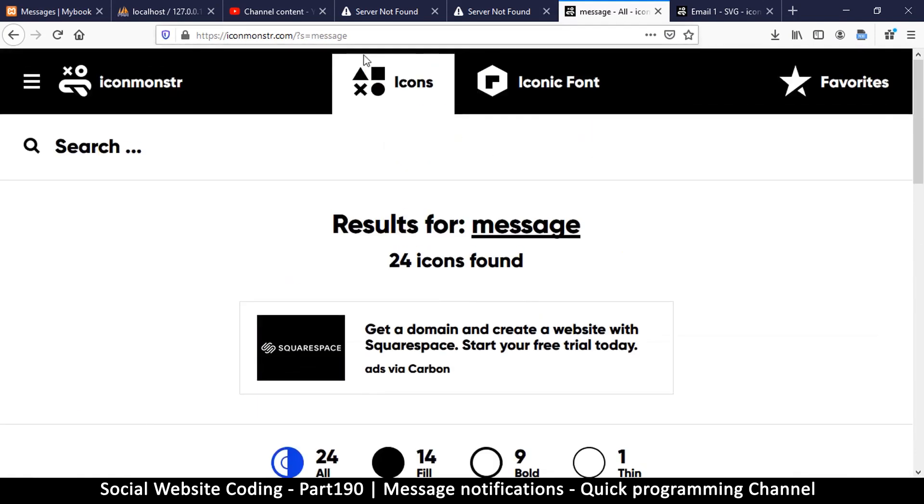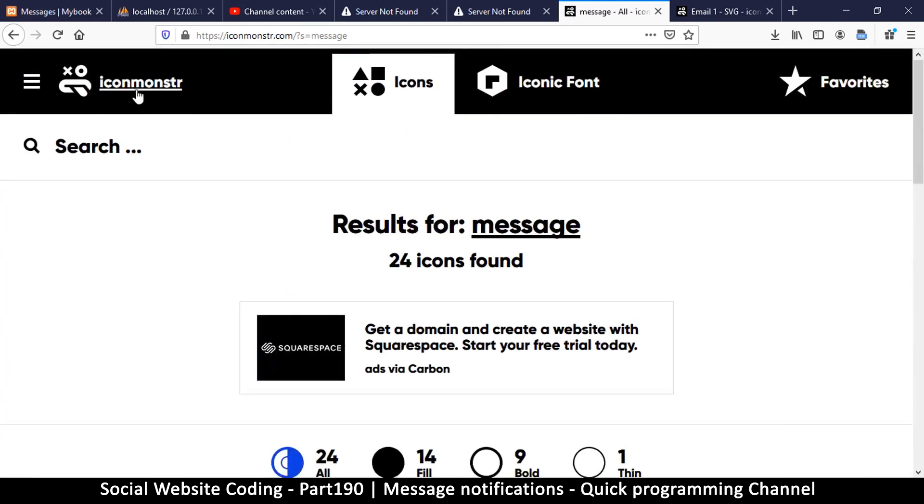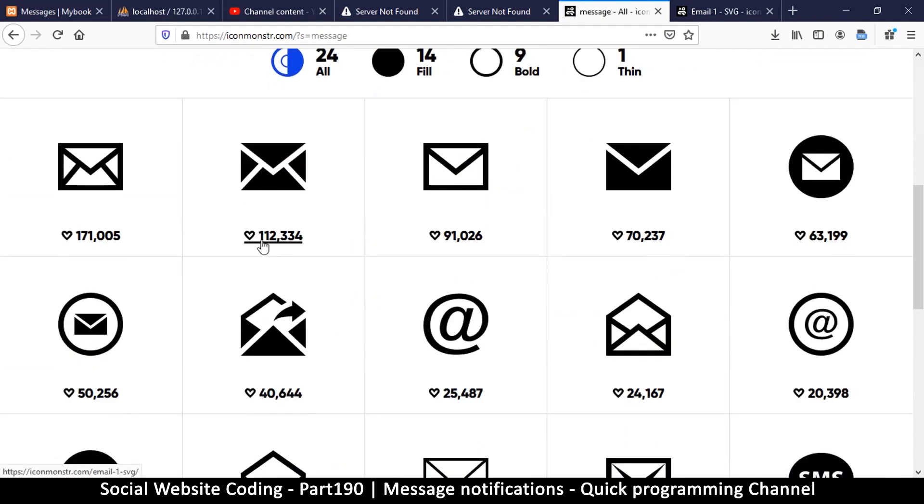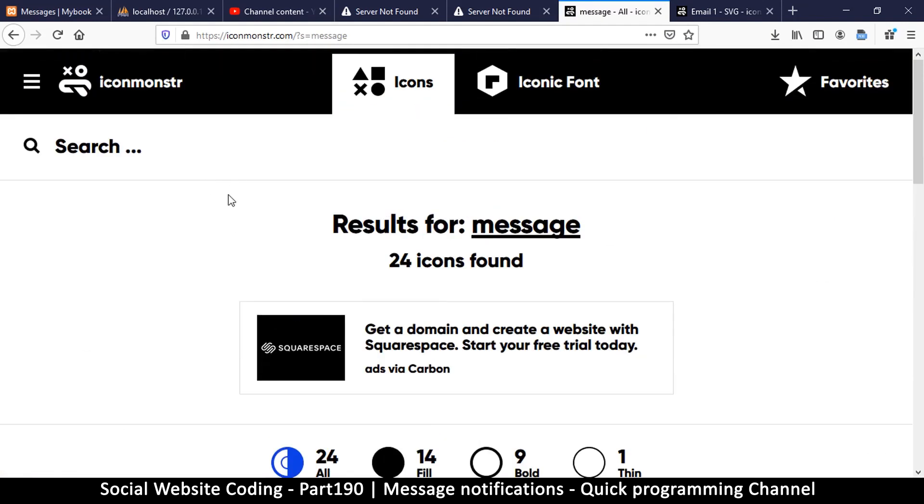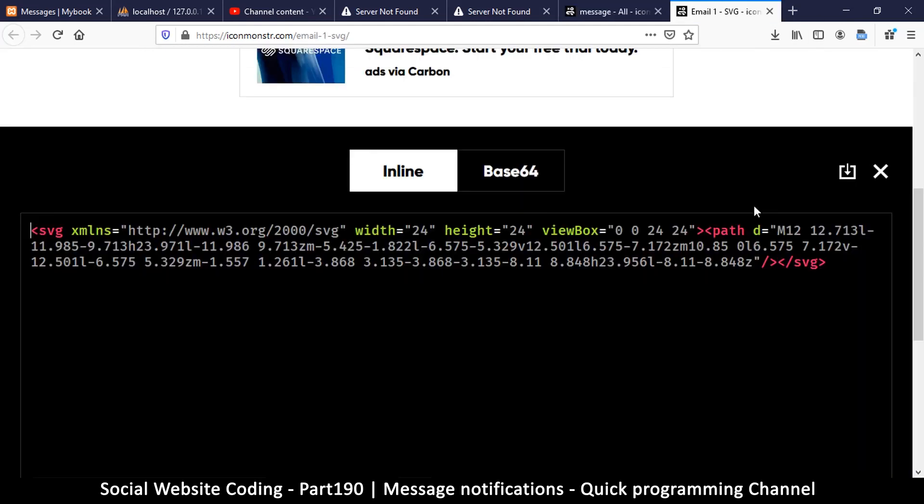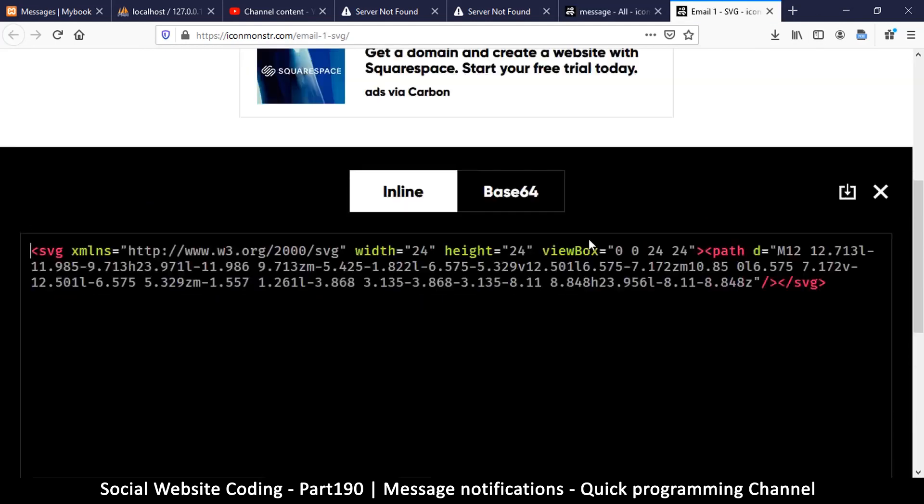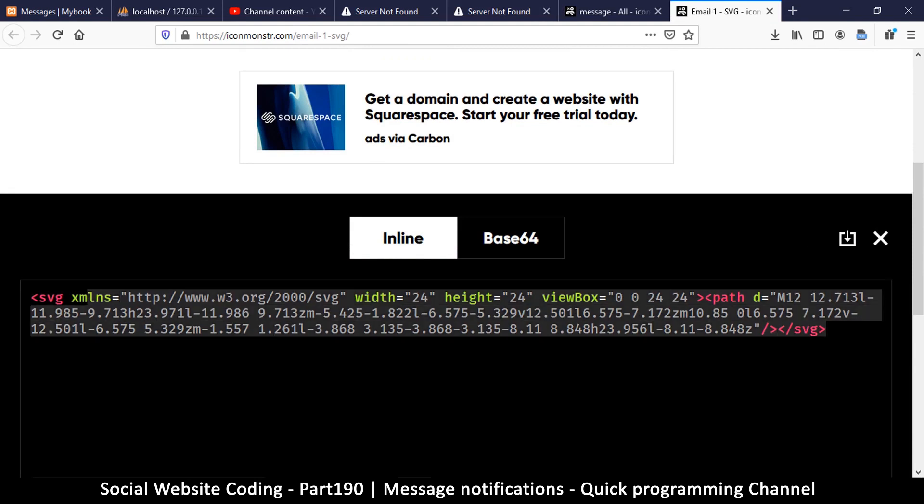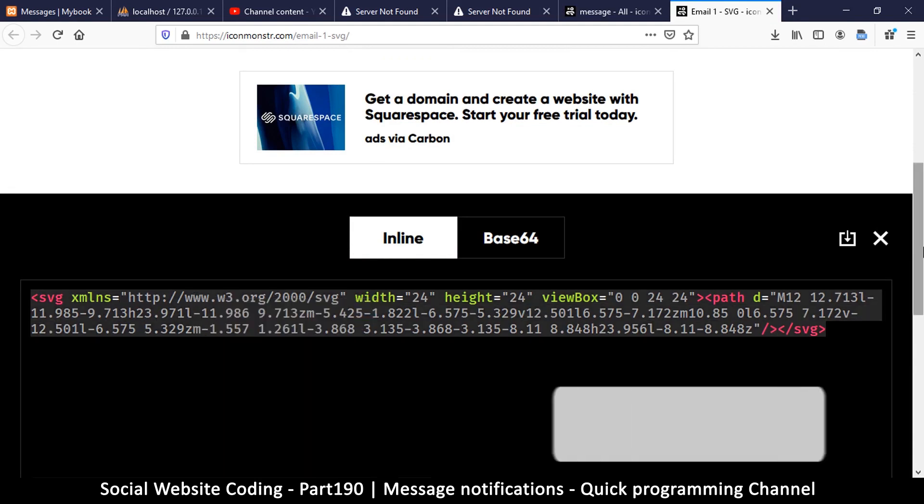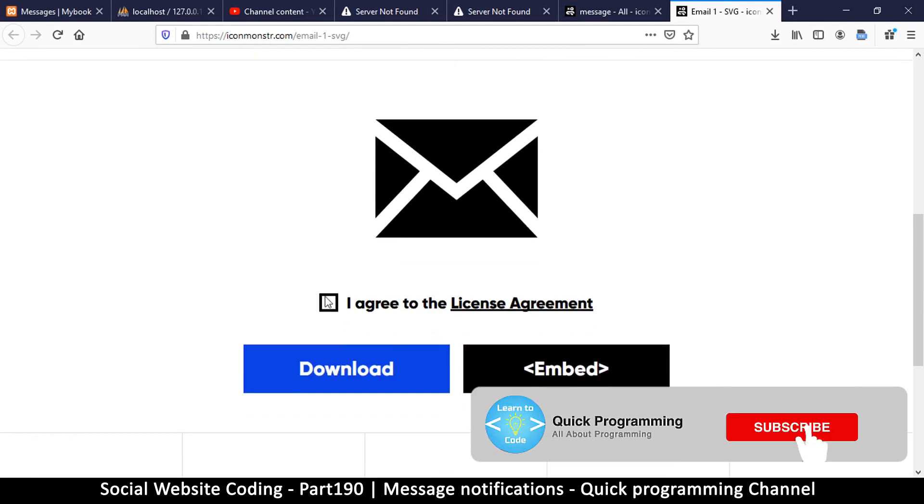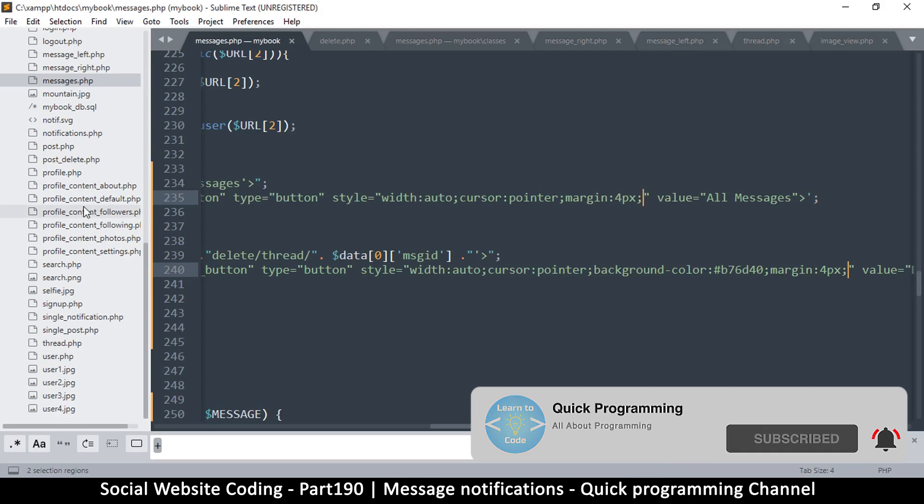If you go to your browser and look for Icon Monster, that's the name of the website. I searched for message and you get one of these. I'm getting one of these and I clicked on embed and it brought me here. So I will copy this. Just accept the agreement and click on embed.